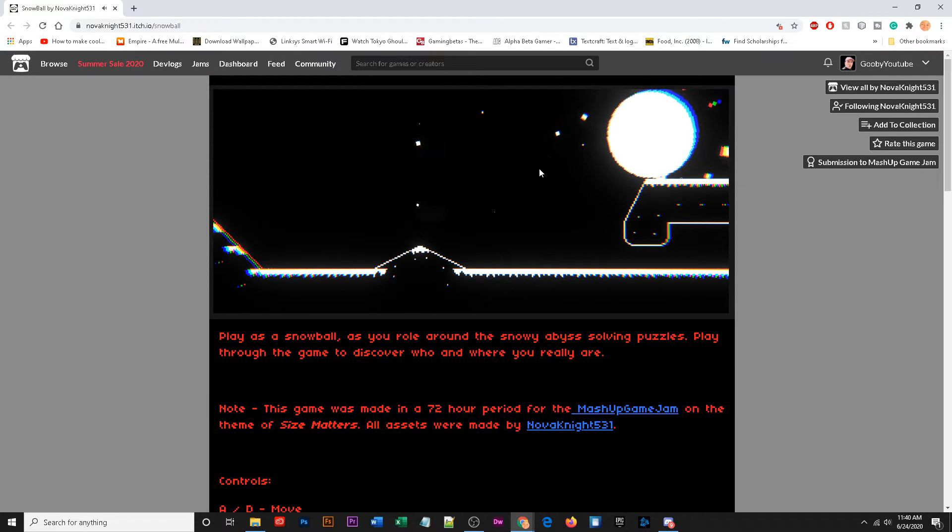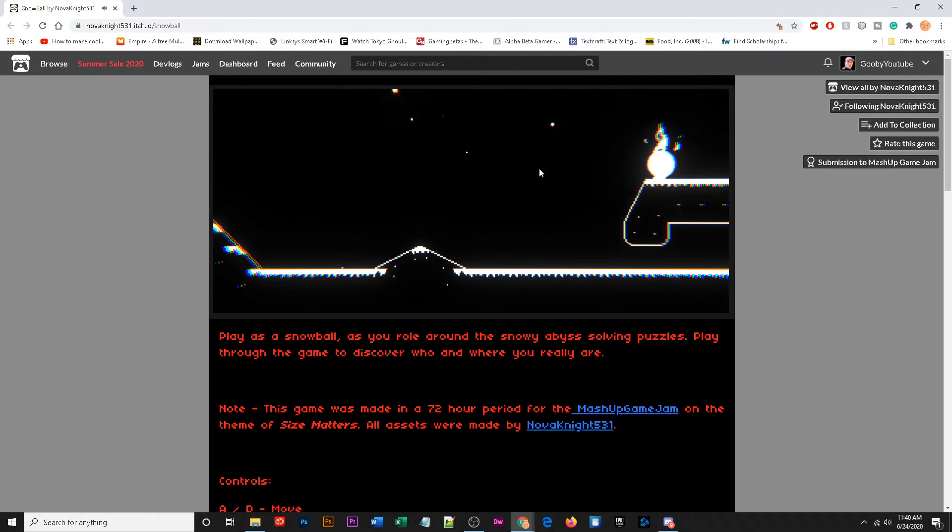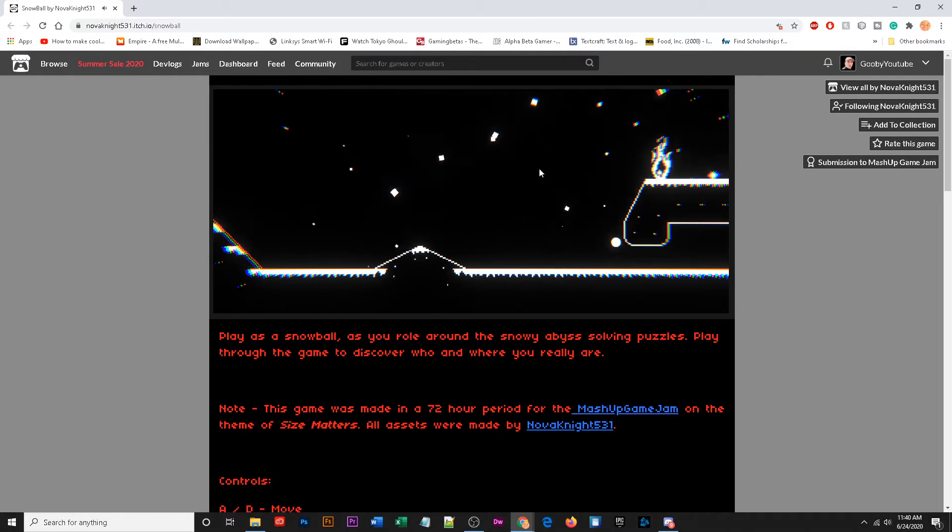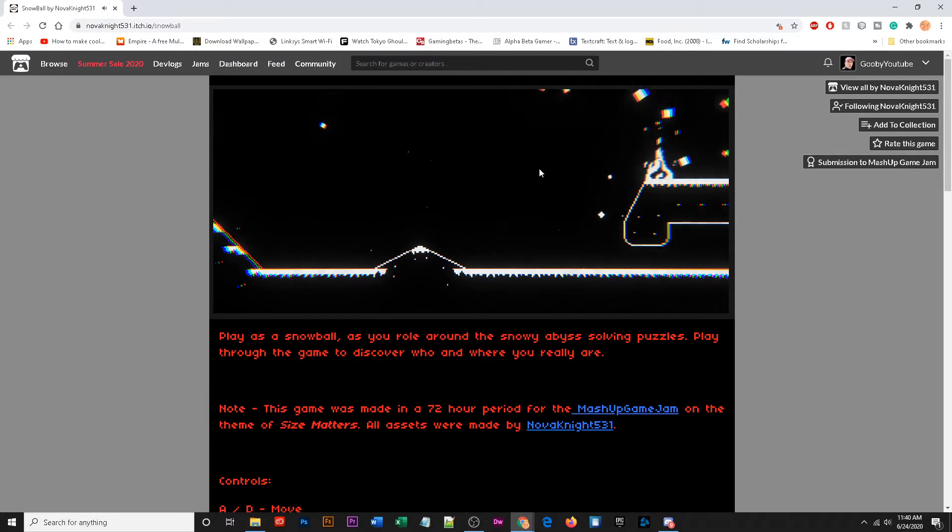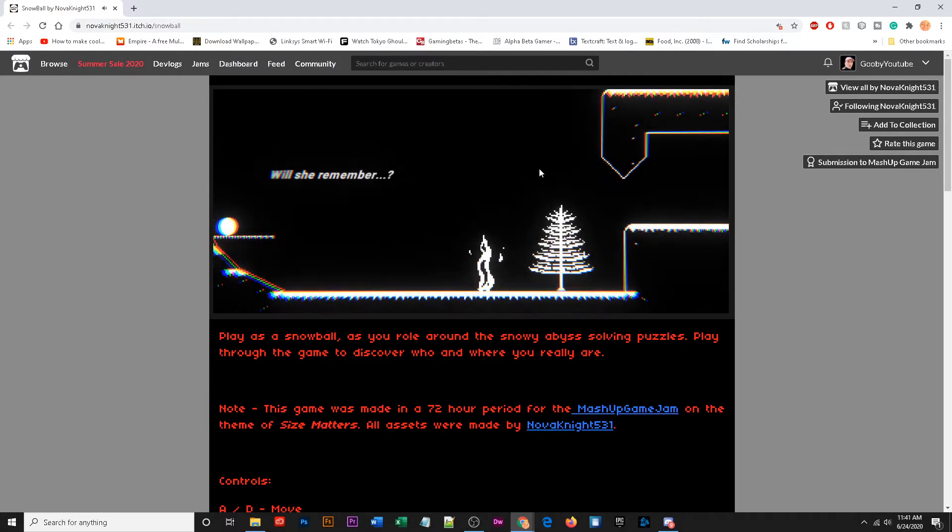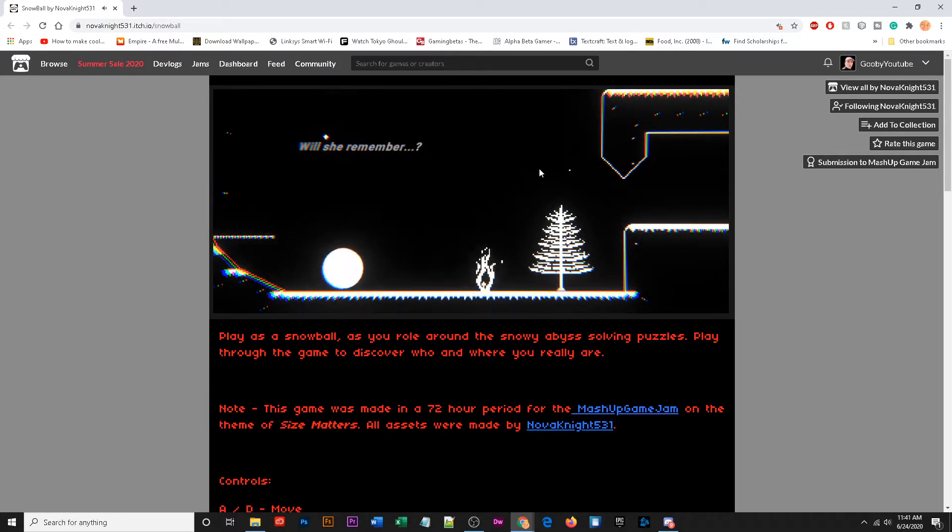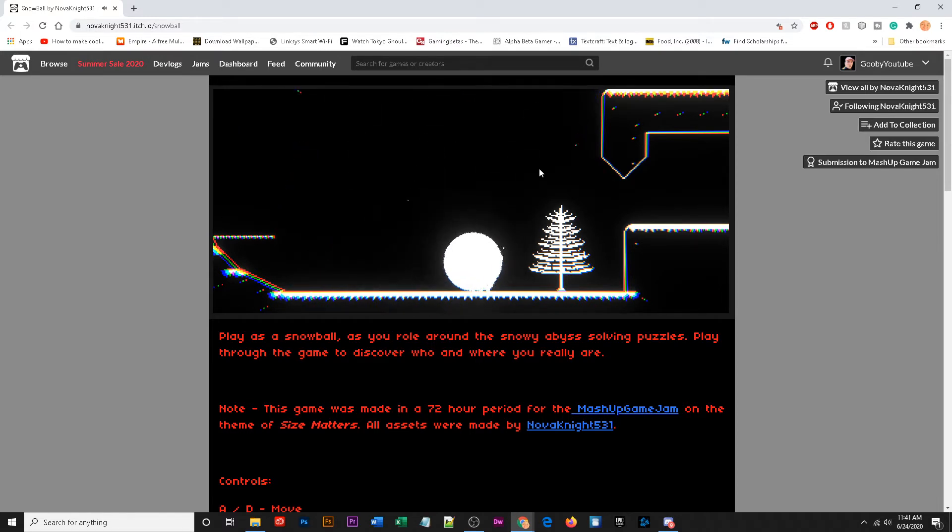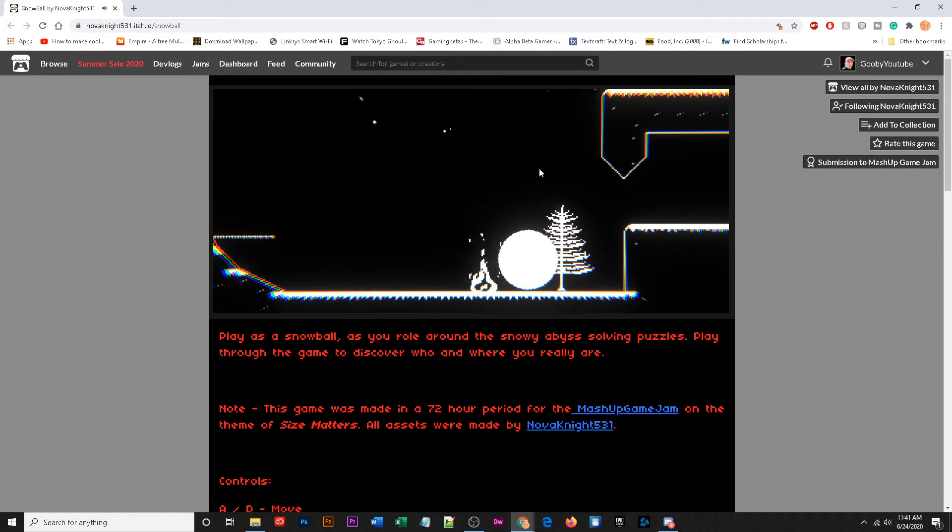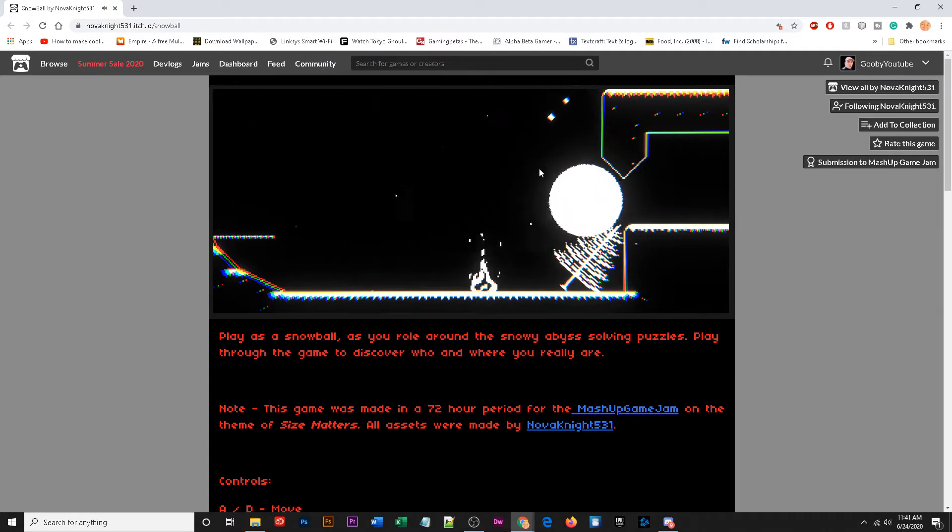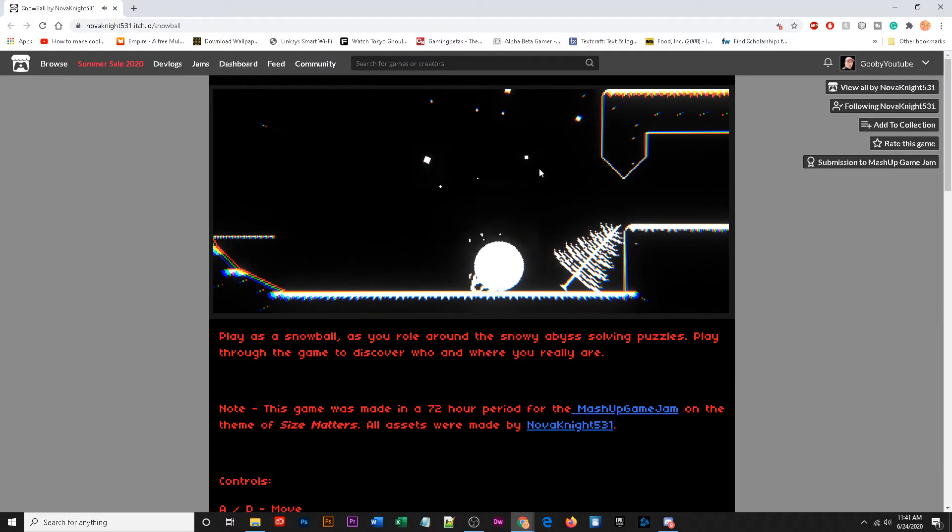How small do I have to get like do I not die if I get any smaller? Okay, this has to work there we go. Oh finally will she remember. So what's the puzzle here do I have to get on top or? Okay, so do I just have to go through there I guess I have to get smaller.